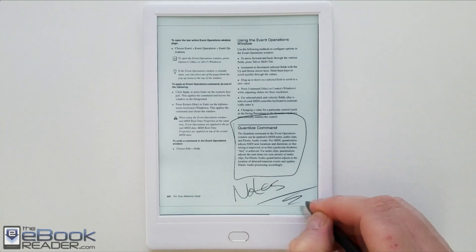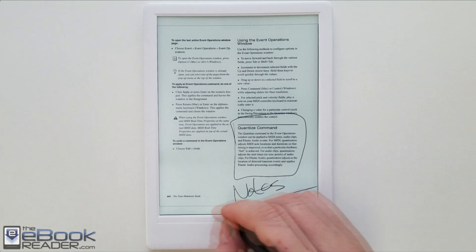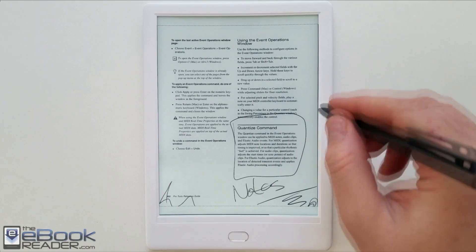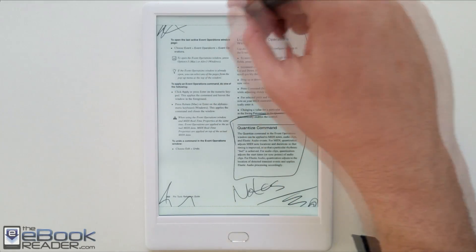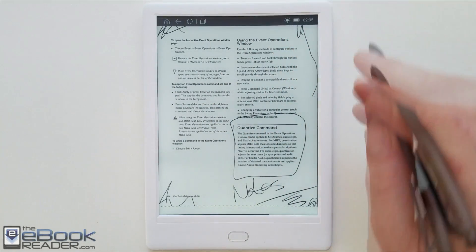Another thing when you're writing notes on the screen is you can see there's that dotted line there that represents the end of the page. So you can't go beyond that line at all.